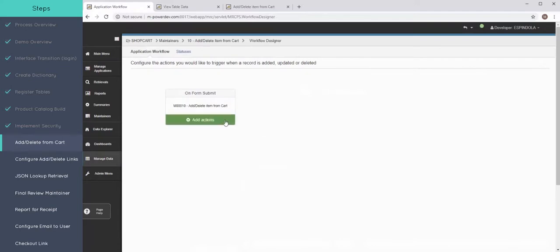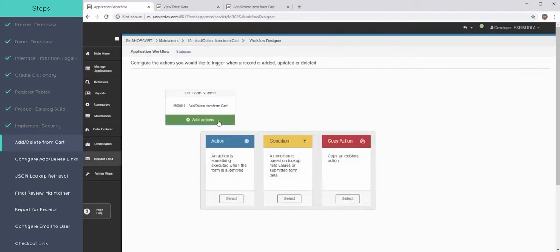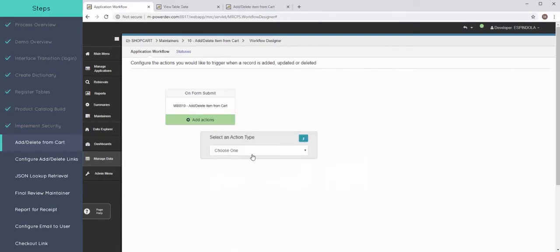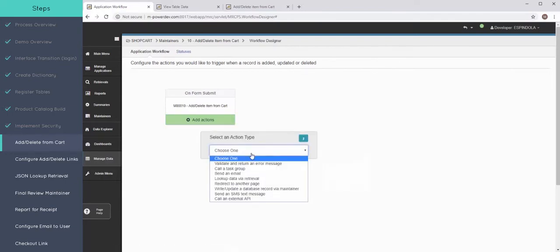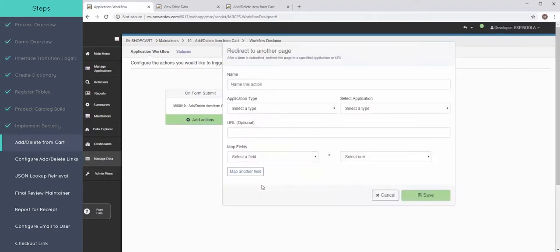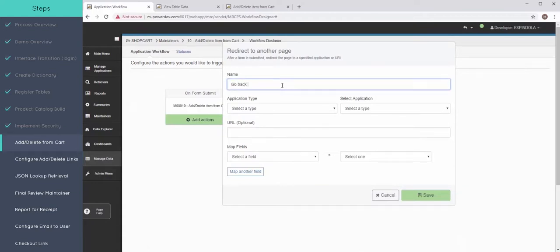So to say that, click on my add actions, and select this action. So once the maintainer is submitted, once the item is added or deleted, I just want to redirect to another page. And this is simply going to go back to the product catalog.